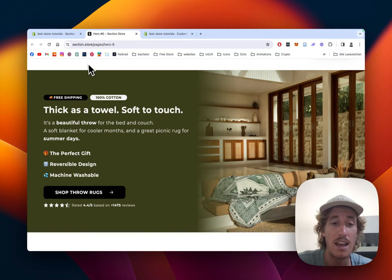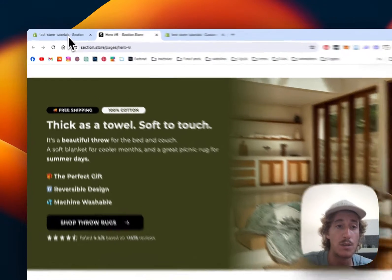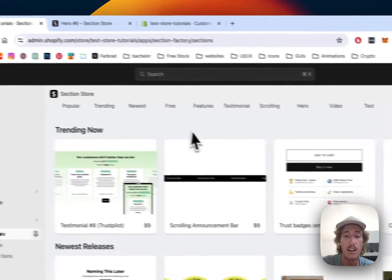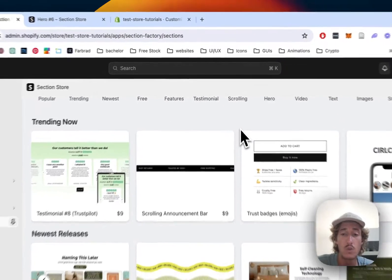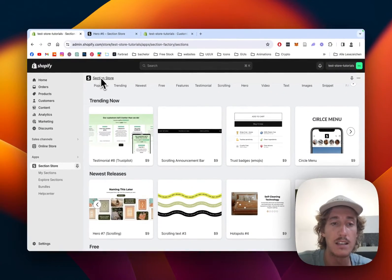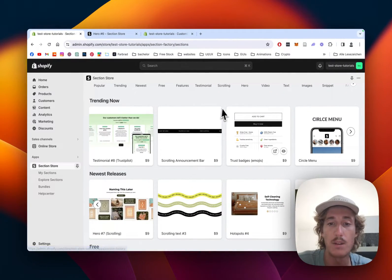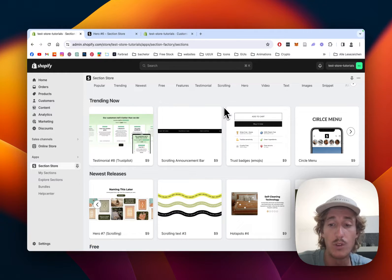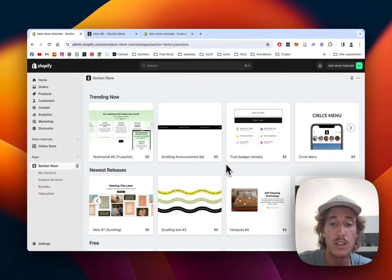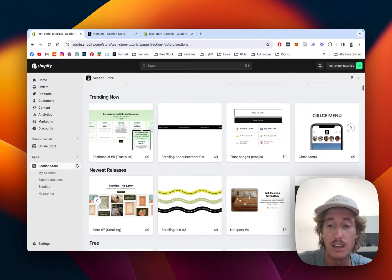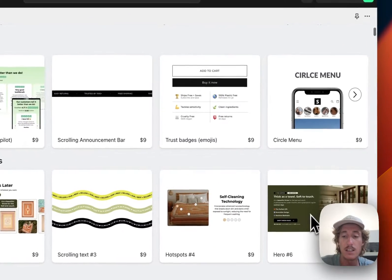So the first thing I did for this is that I headed over to the Shopify app store where I did get the Section Store app. It's a non-subscription app and has over 200 fully customizable Shopify components, and the one we will be having a look at today is this one, the Hero 6.